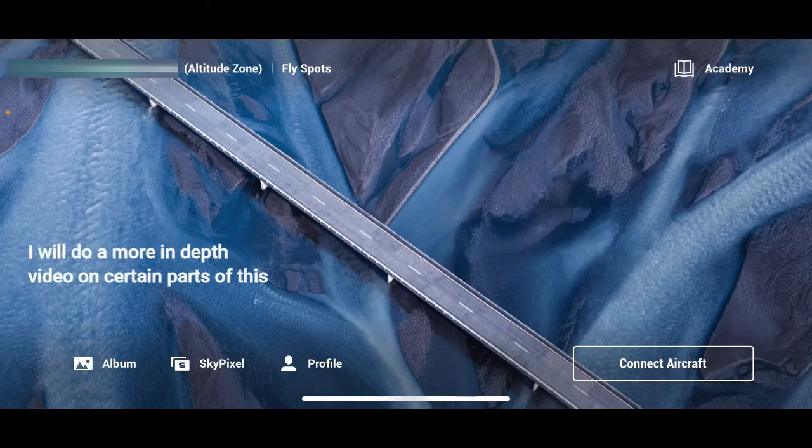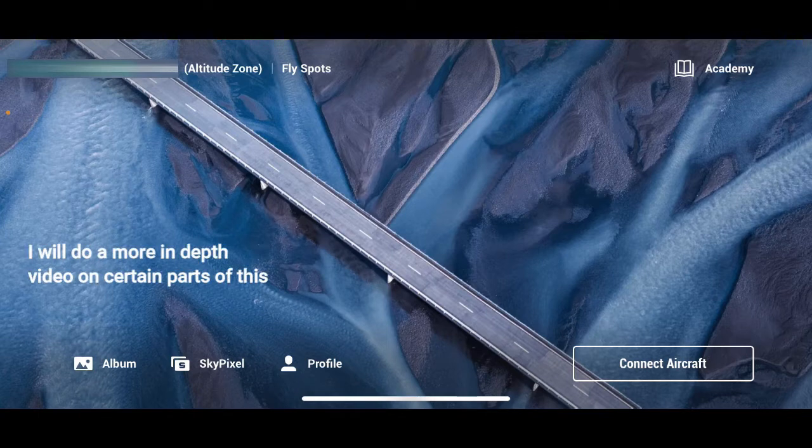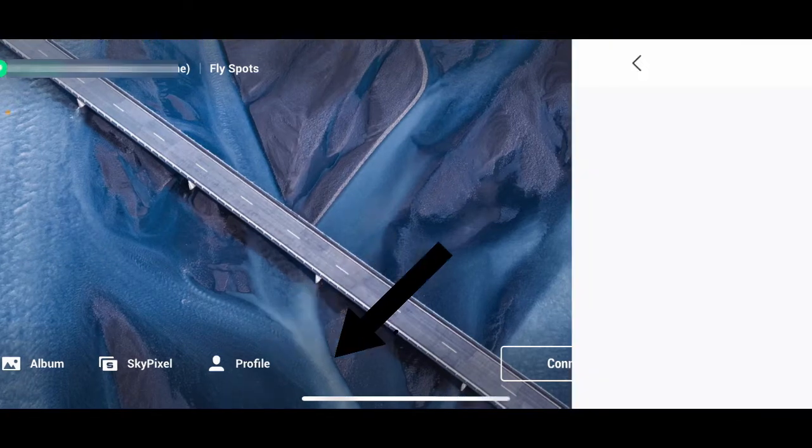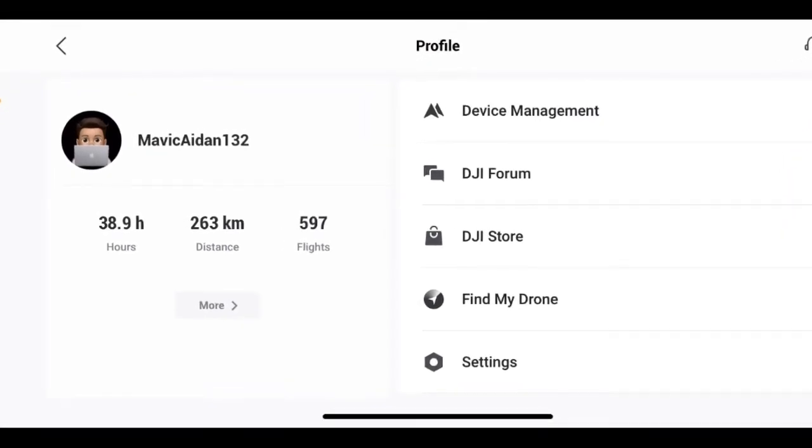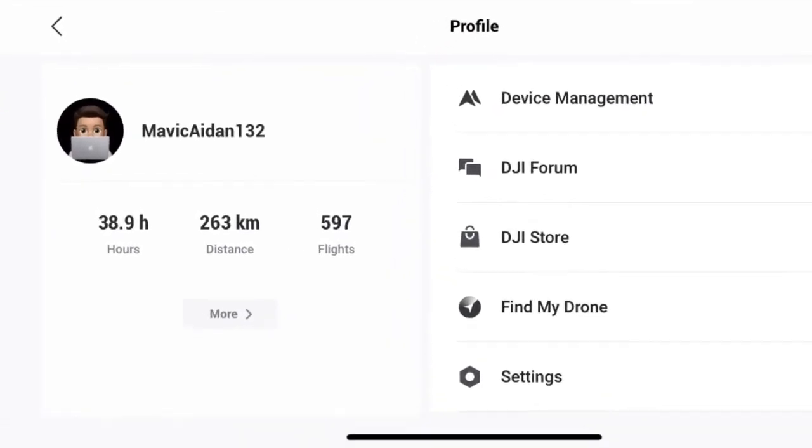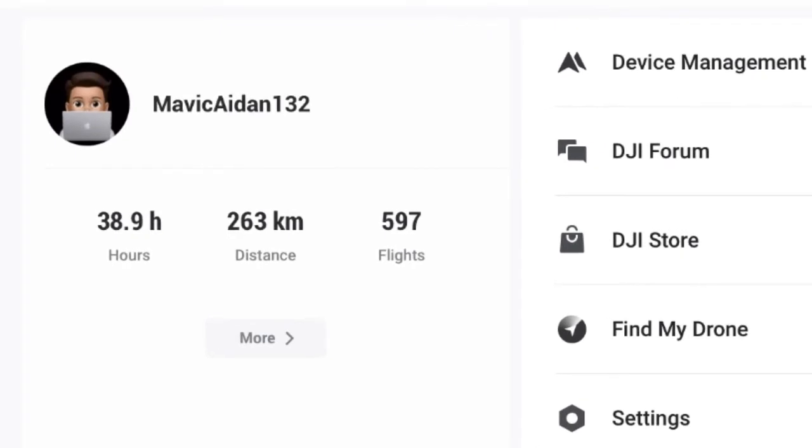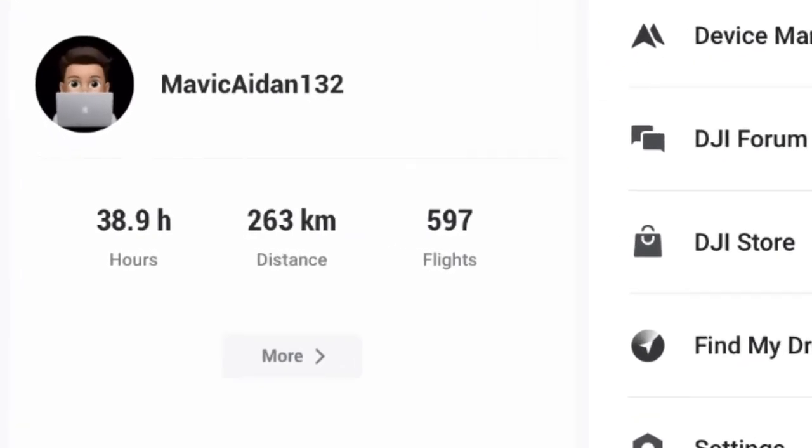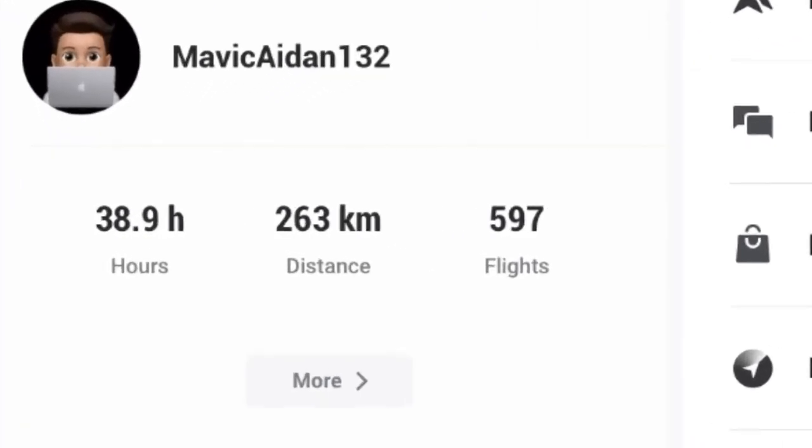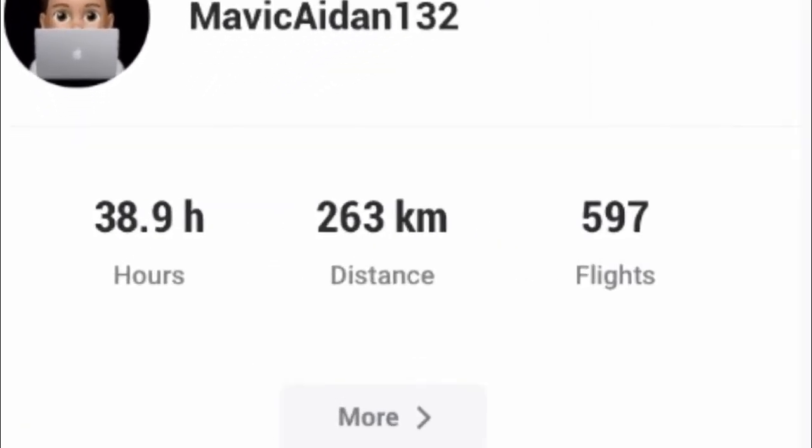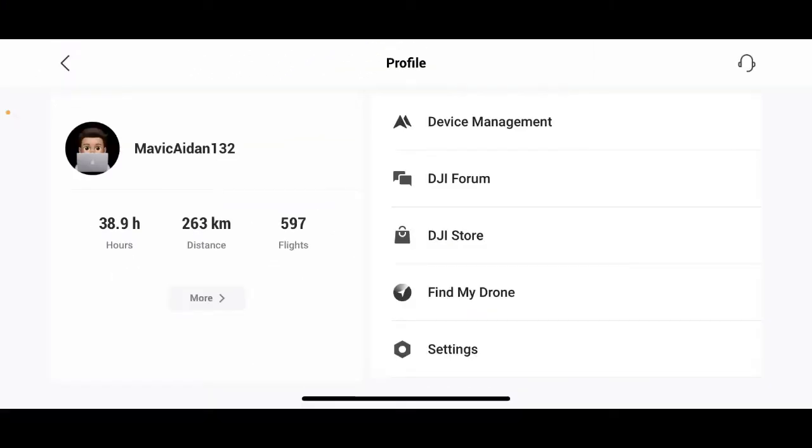So first we're going to be checking out is the profile button. If you come in here, you can obviously see my little profile that I have here and I have 38.9 hours of flying, 263 kilometers distance and 597 flights. Yes, I flew it a lot last year when I first got my drone.